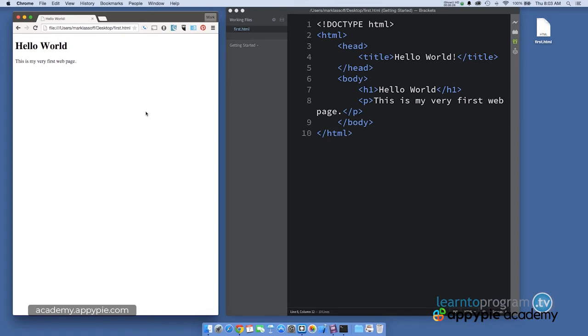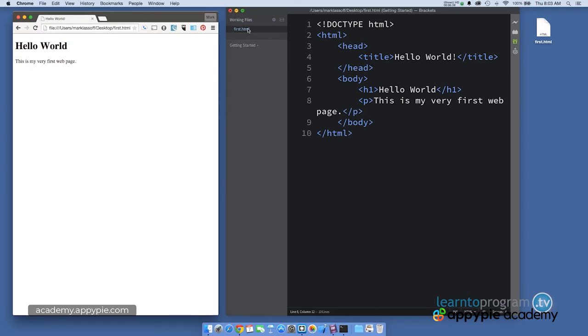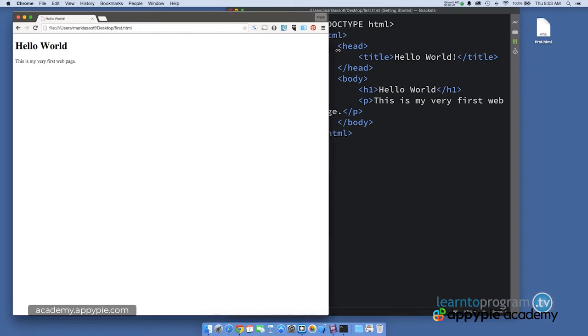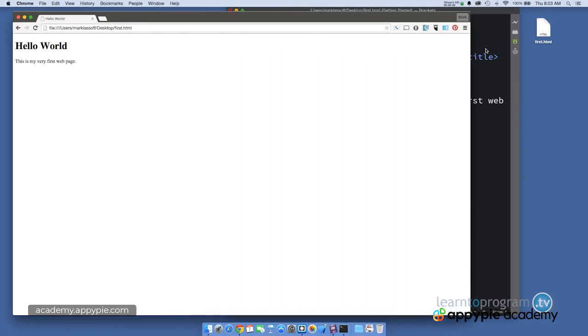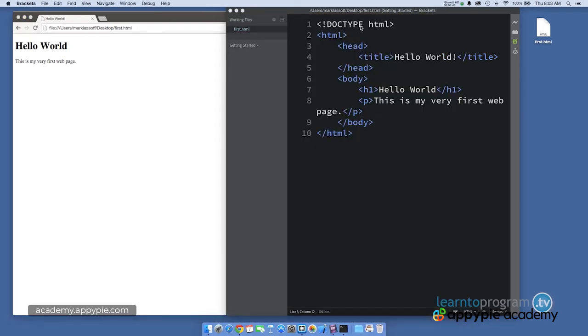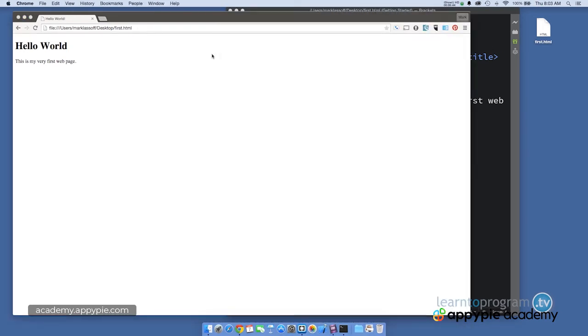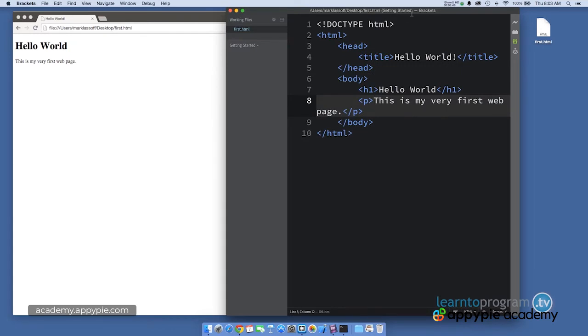Now, one more thing I want to show you about how the browser works. Any page, you can actually see the HTML. So if I wanted to see the HTML for the page that we've generated here, I'm going to close up brackets. And let's expand the browser here.